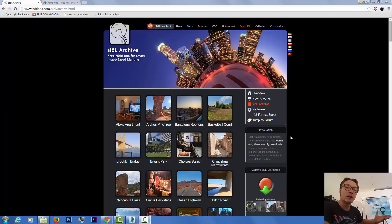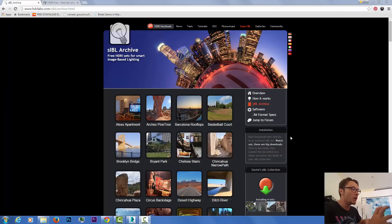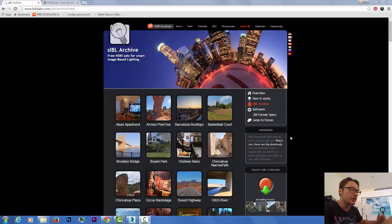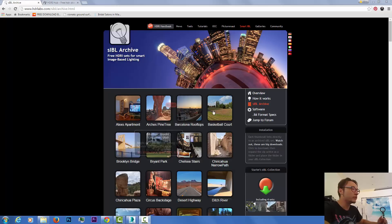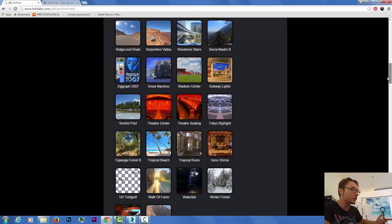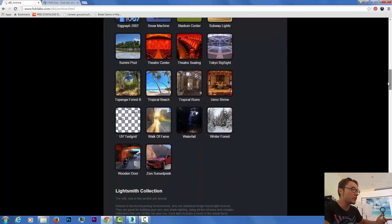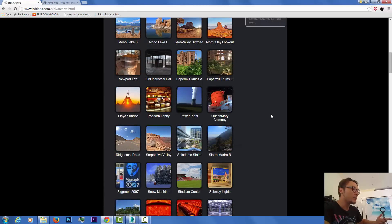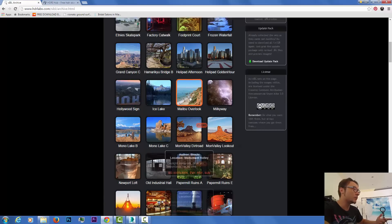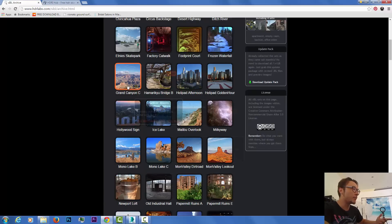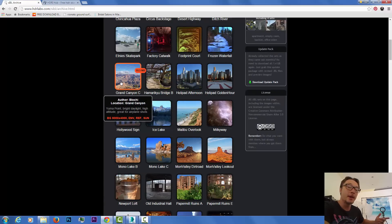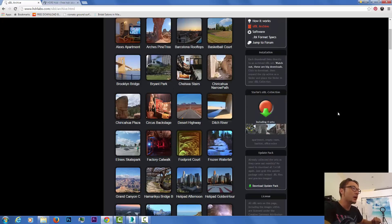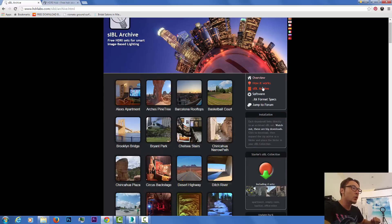This method is most of the time used for bringing cars, objects, or something that is more product design-wise into life and making it realistic. If you go to HDR labs you'll be able to find a lot of free ones for download.